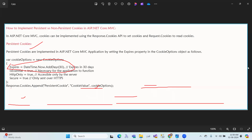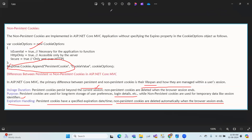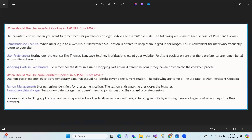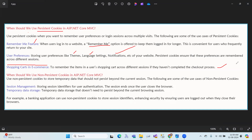When should we use persistence cookies? For remember-me features like logging in with remember me, user preferences such as theme, language settings, and notifications, and for shopping cart data — to remember items in the user's shopping cart across different sessions if they have not completed the checkout process.